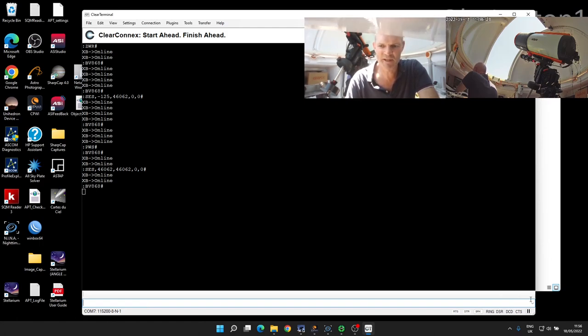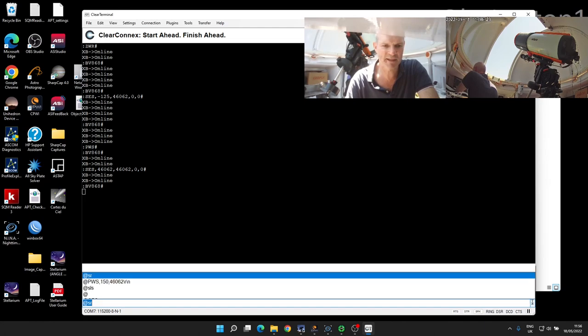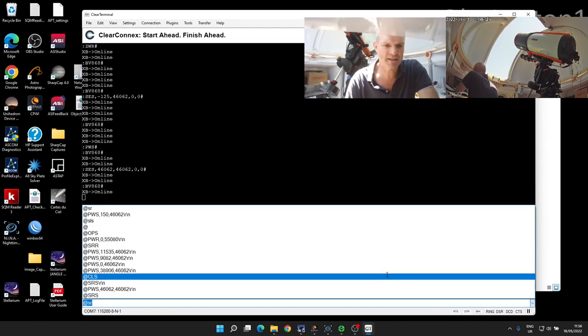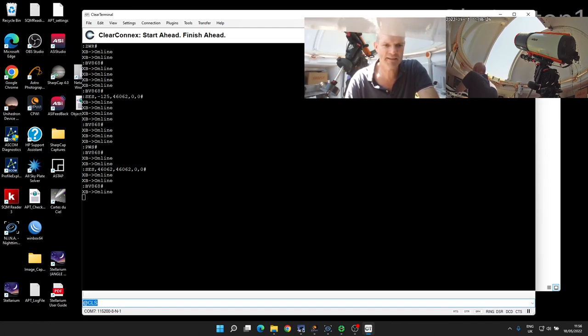To do that, we use the AT CLS command, and I can fire that through.